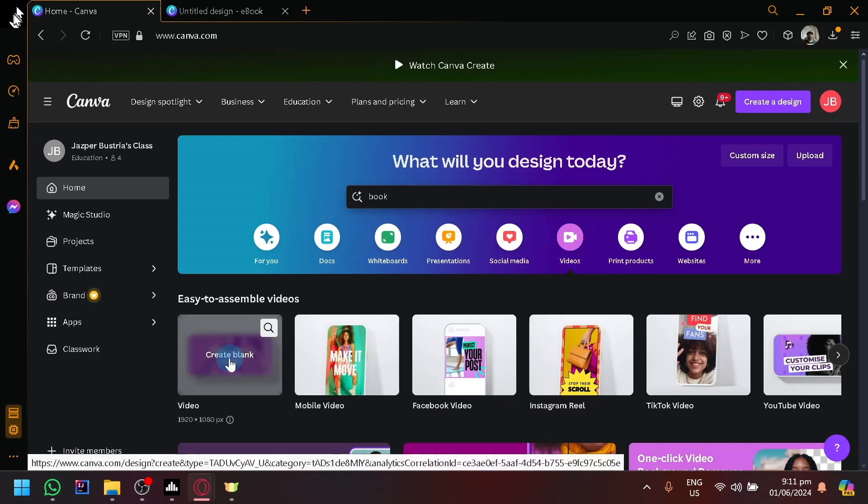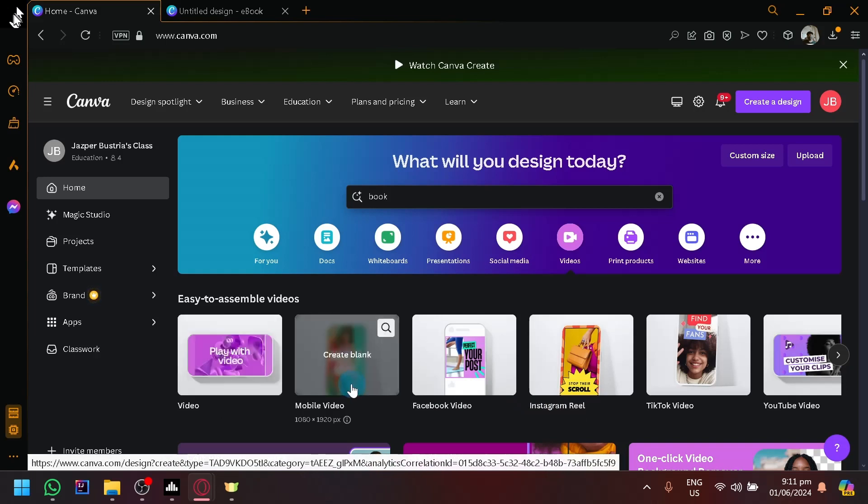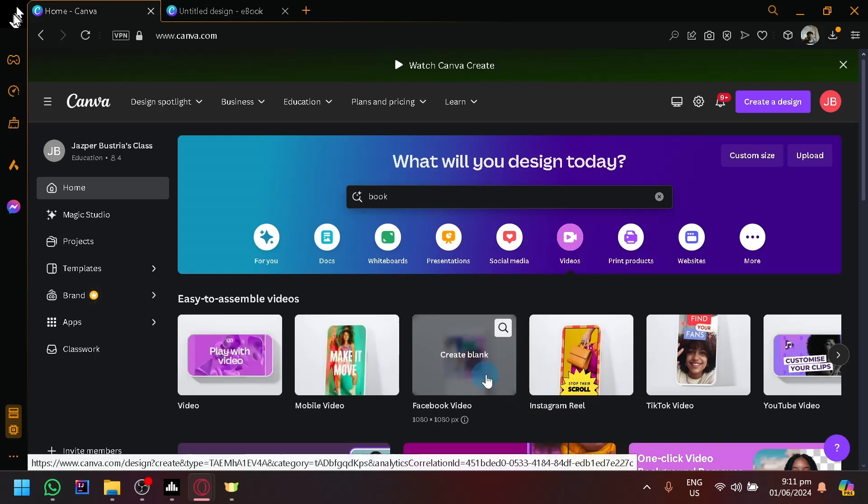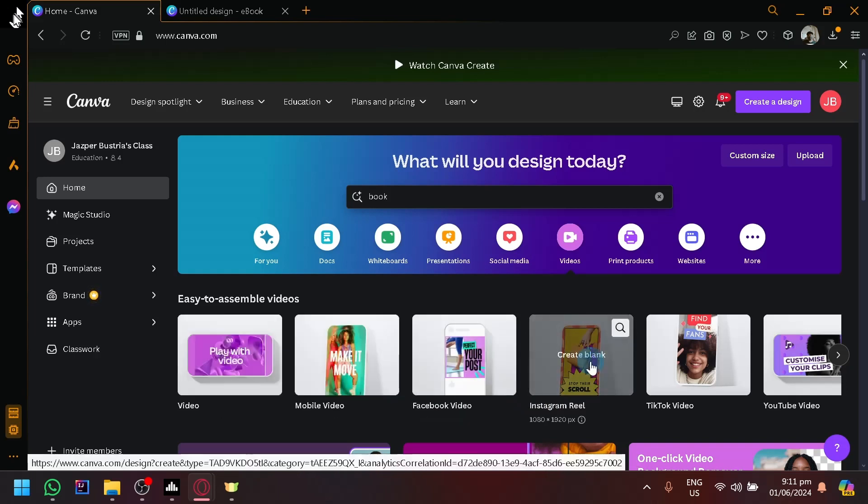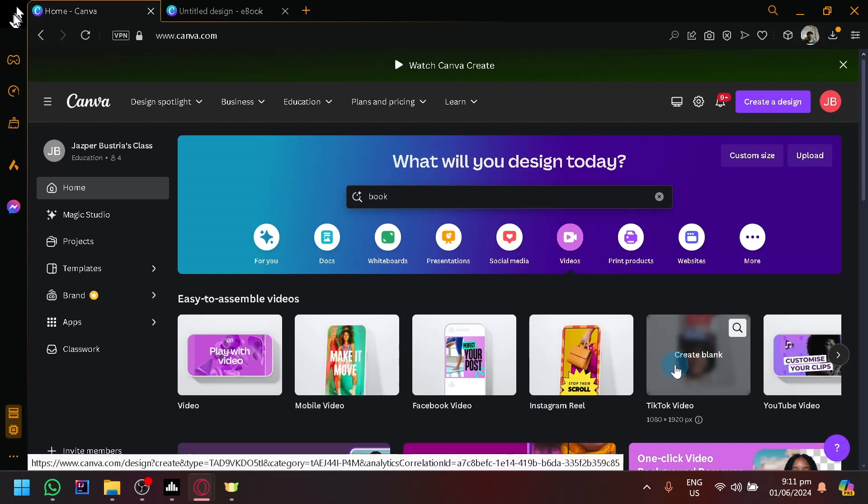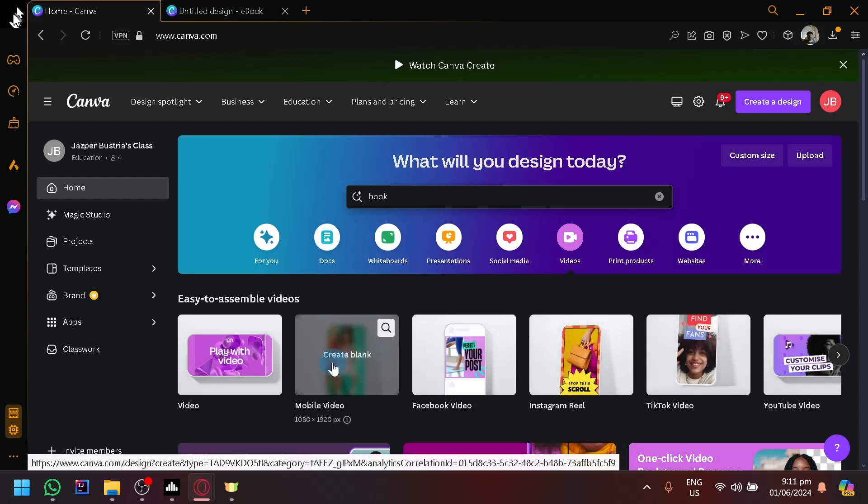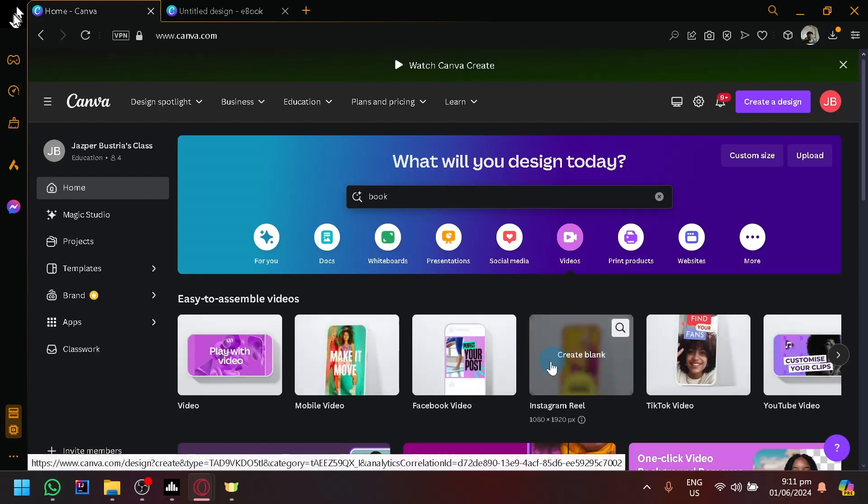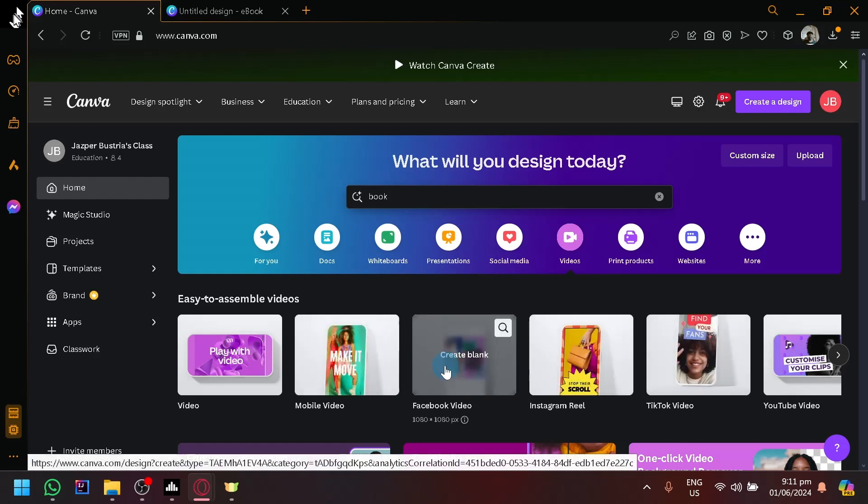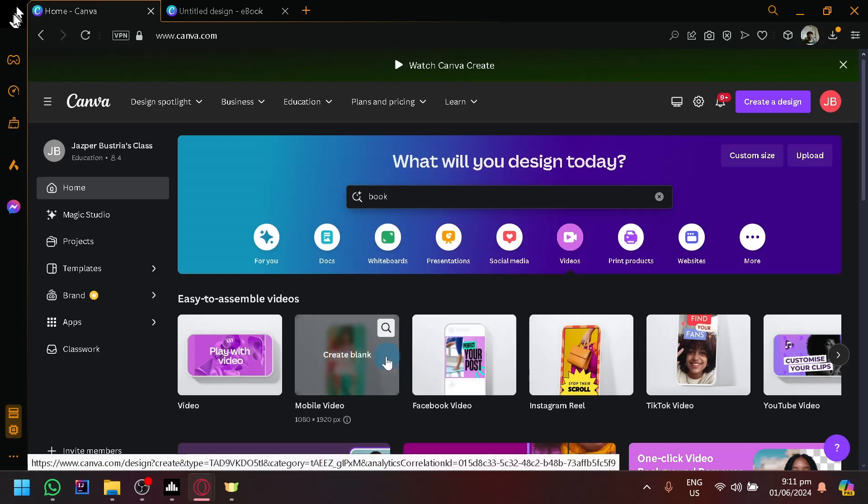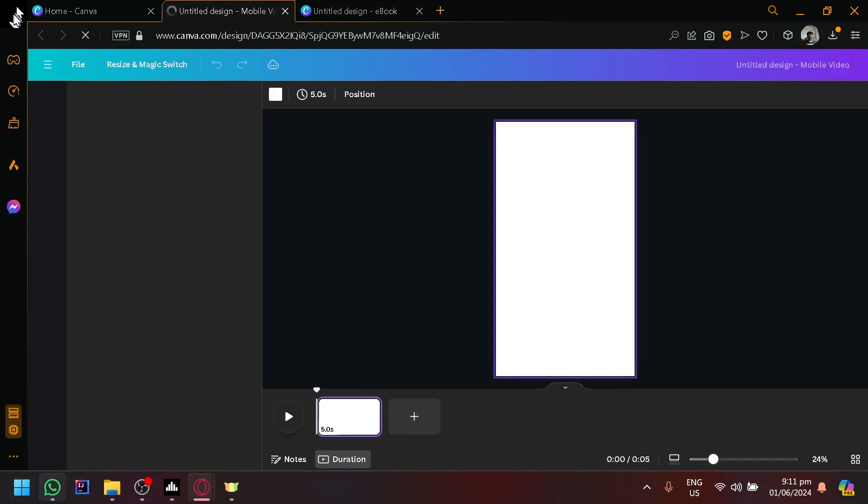You have the normal landscape video, the mobile video, Facebook video, Instagram Reel, TikTok - it depends on which one you prefer to create a teaser for. But for us, I guess we could settle with a Facebook video or a mobile video for now. You guys could use the landscape if you prefer. But anyway, this is the video editor of Canva.